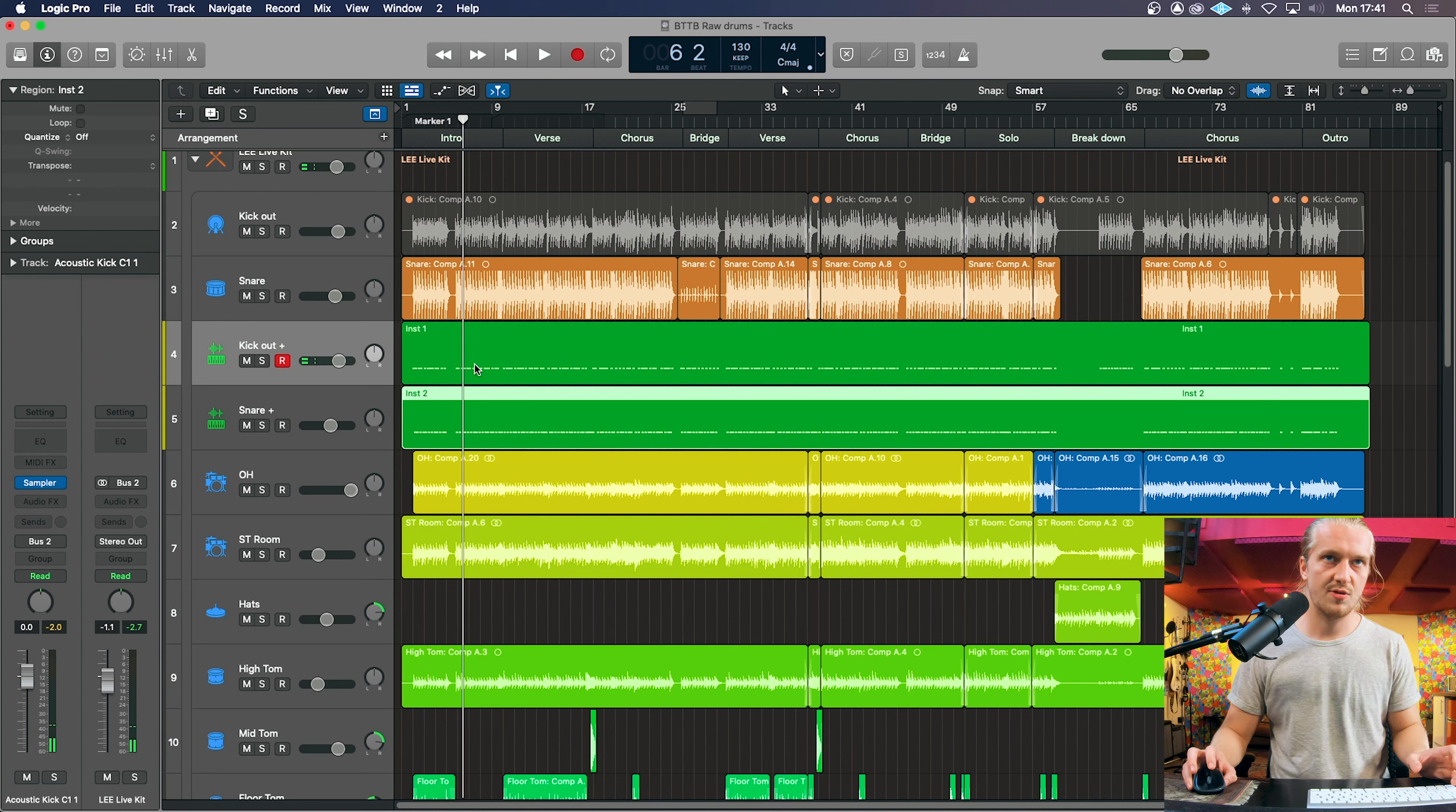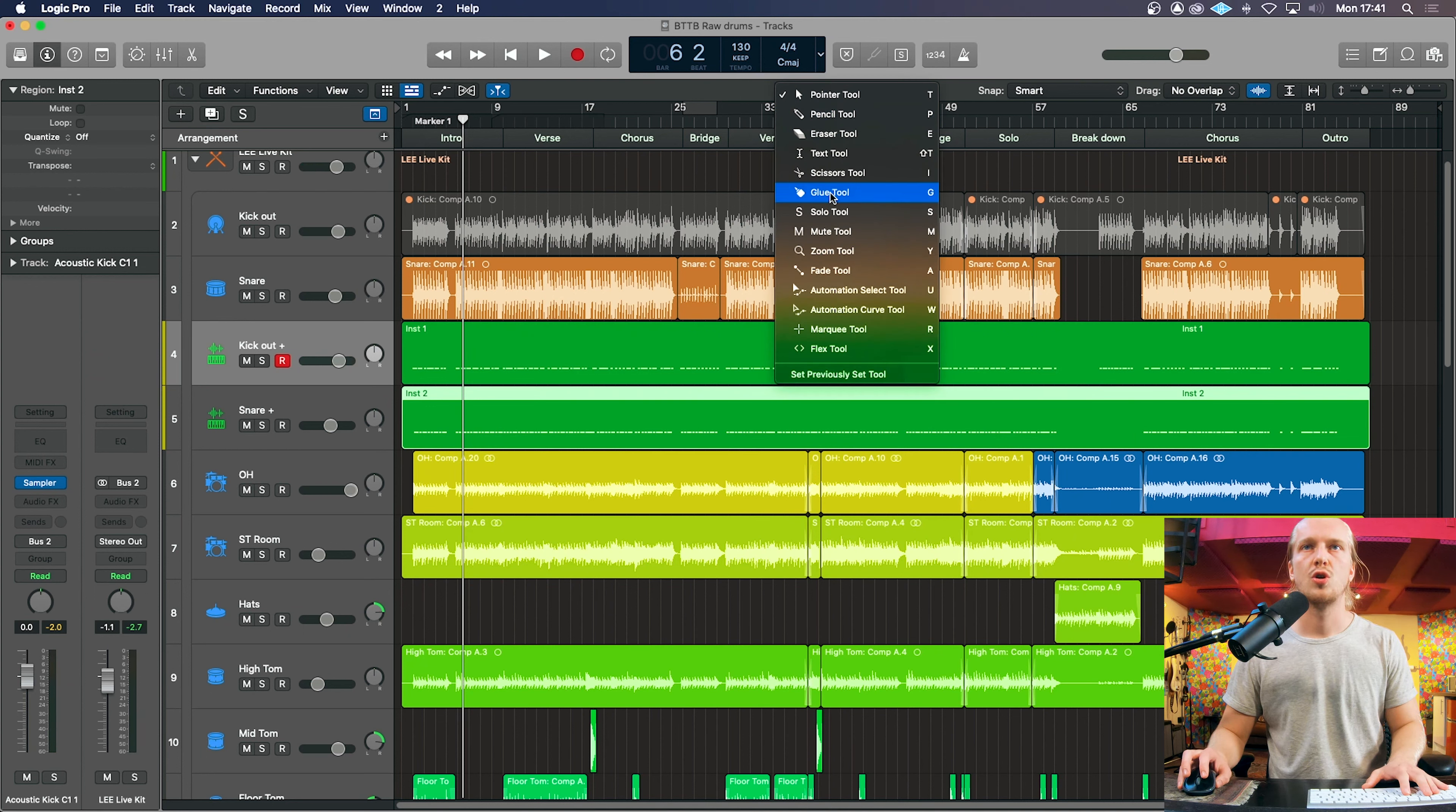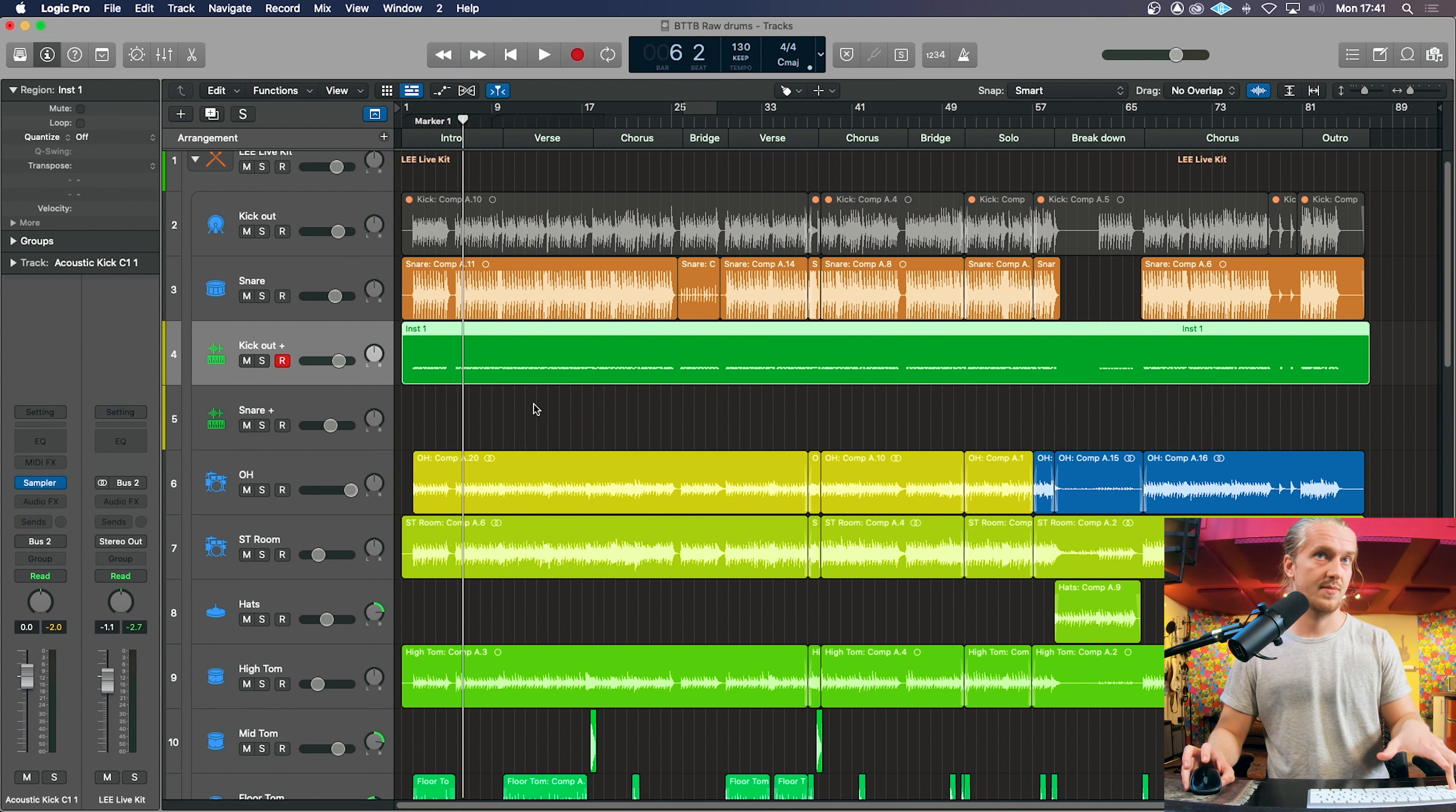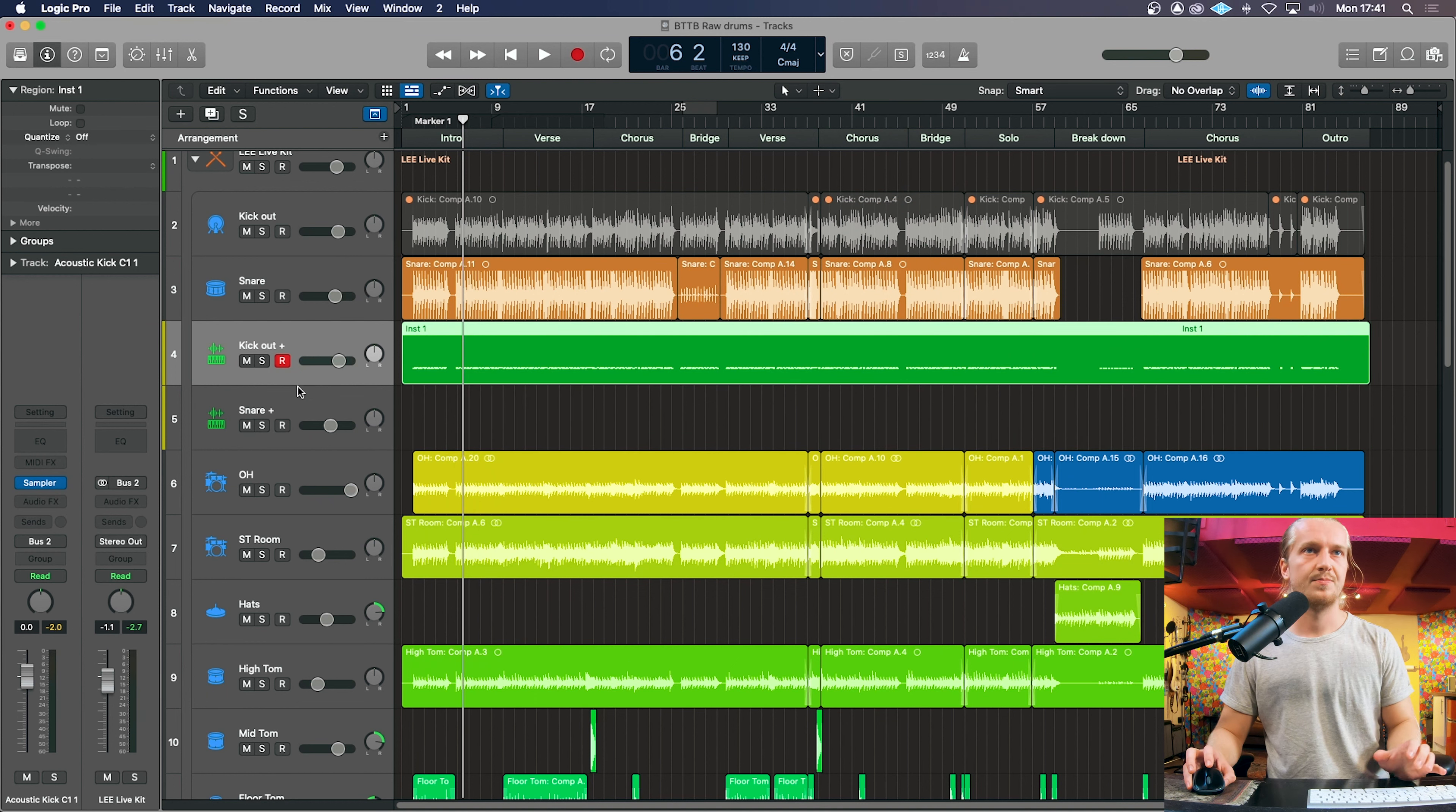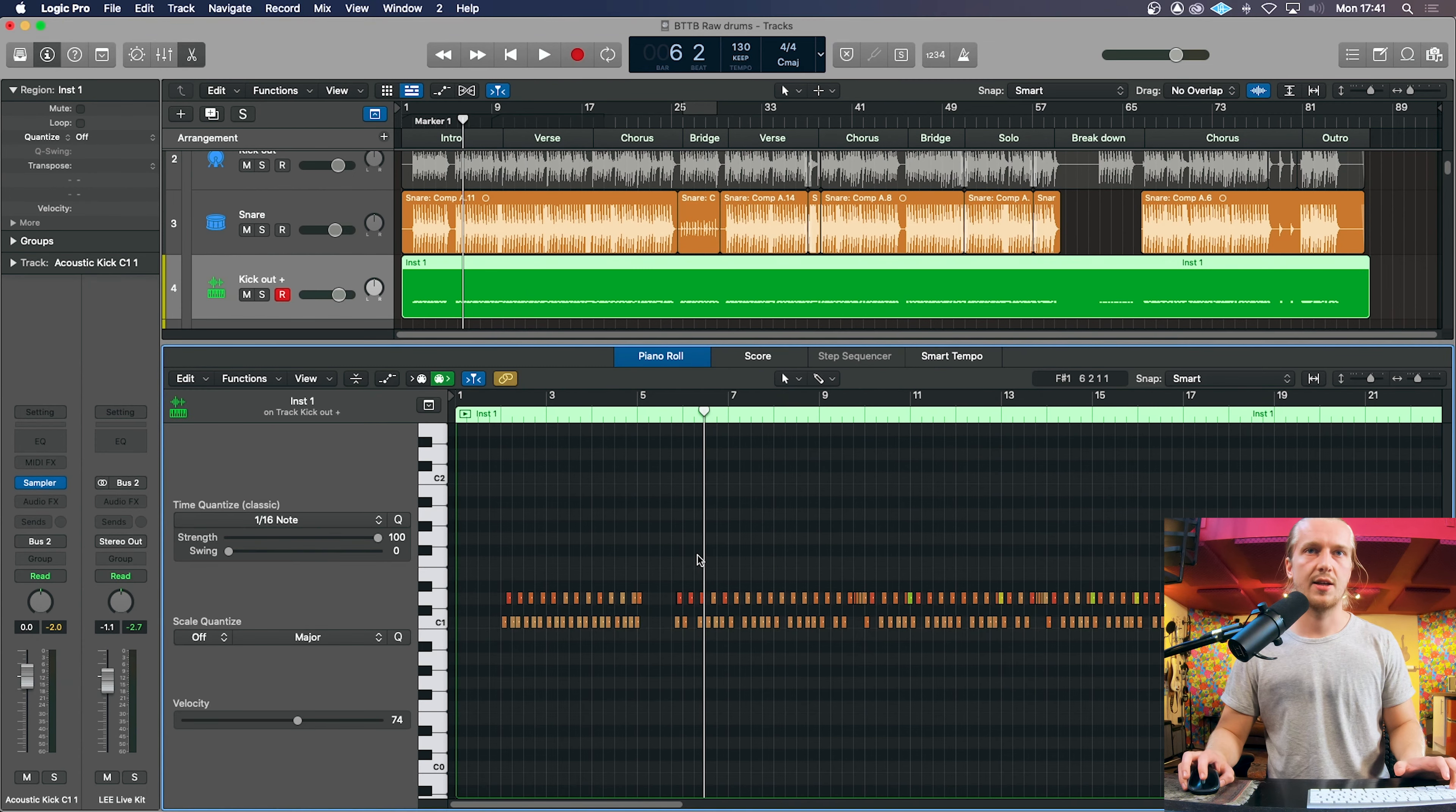But anyway, what we can do with these two regions is we can use the glue tool I think, I believe. There we go. And so now we have a kick and snare on one MIDI track.